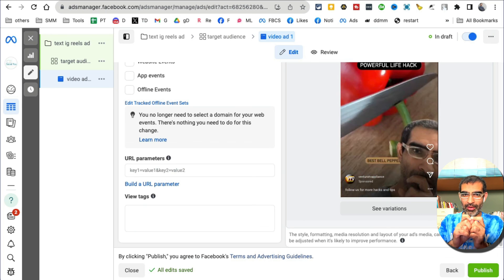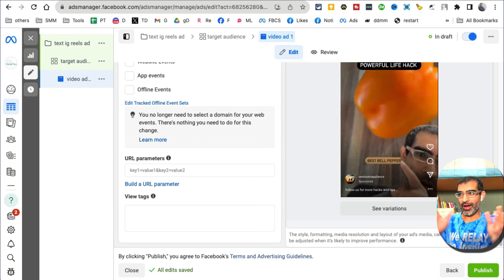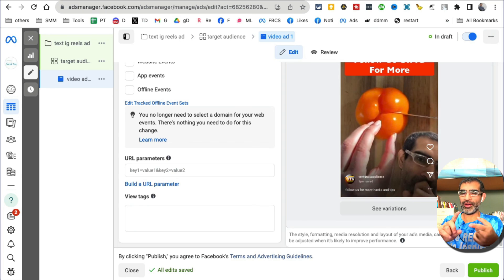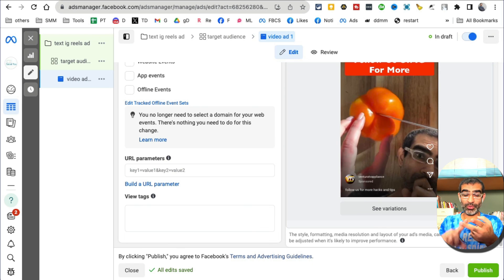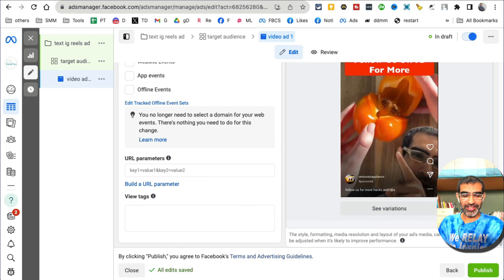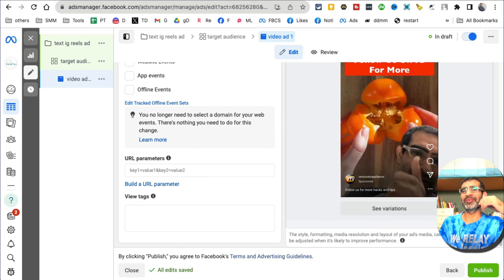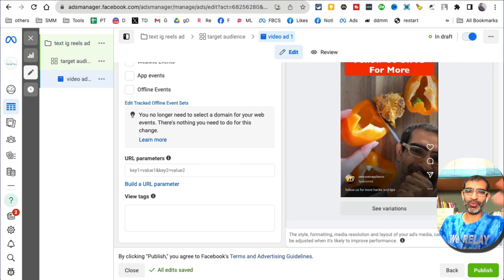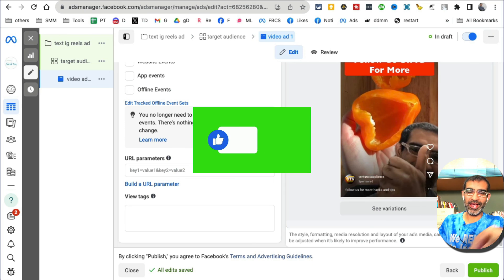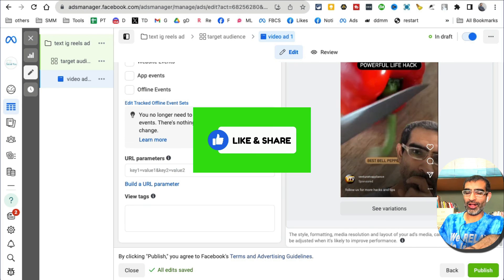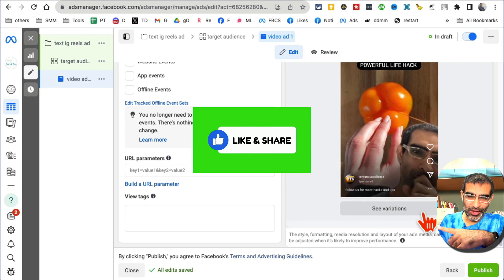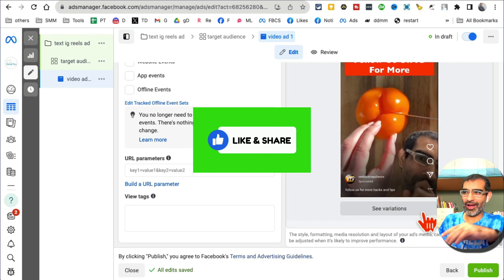Any question about Instagram ads, Facebook ads, Instagram Reels, making money on Instagram, let me know in the comments below. Before you go, like and share this video so more people can see this. I'll see you in the next video, bye for now.